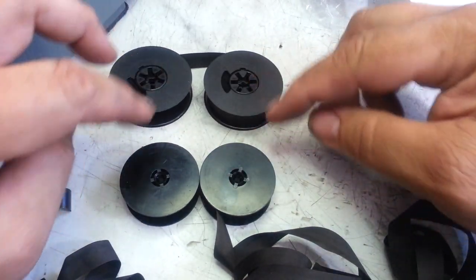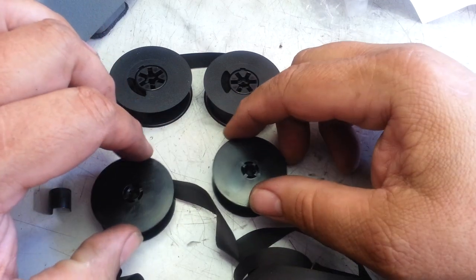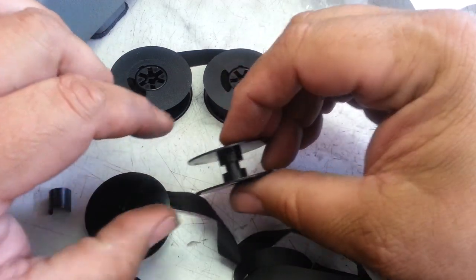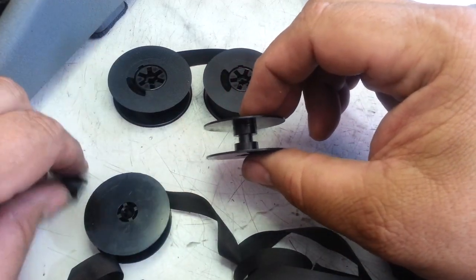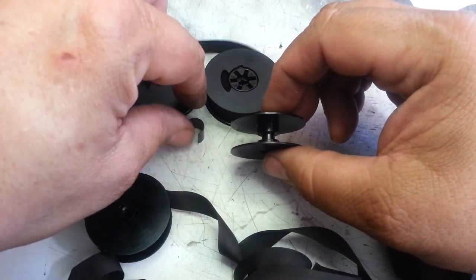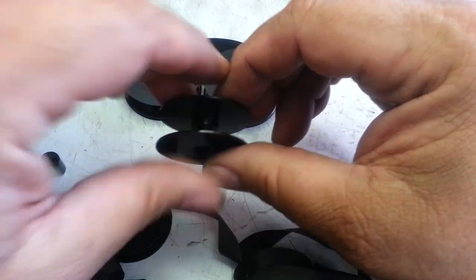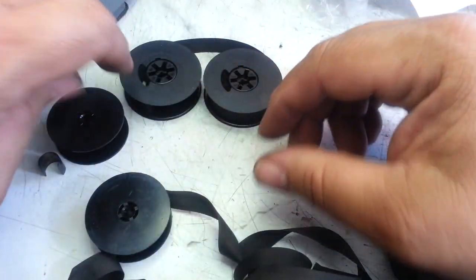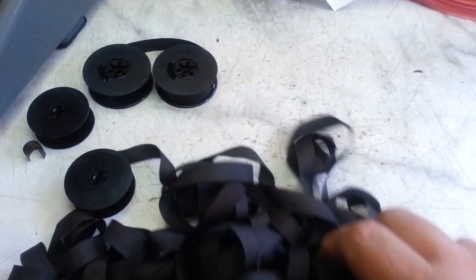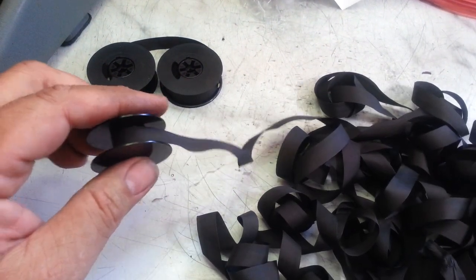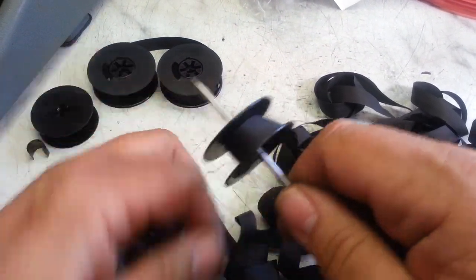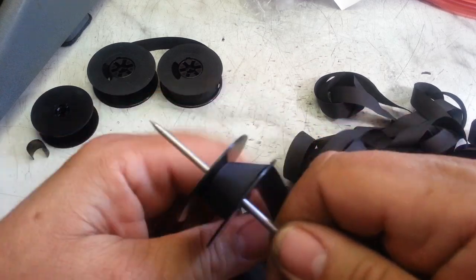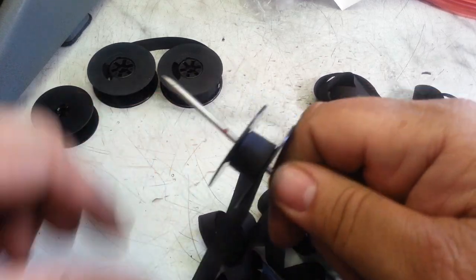First you need to remove it, which I did on this one here. Then there's a clip inside of here - don't want to lose that clip, it's pretty important. I've got this already pretty much emptied out. You want to remove all the ribbon off the small spools.